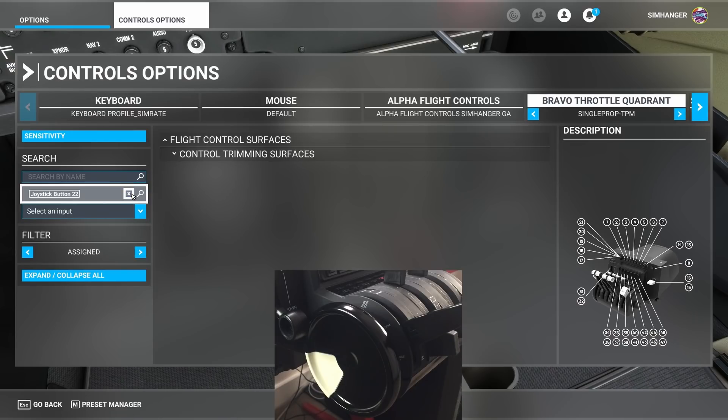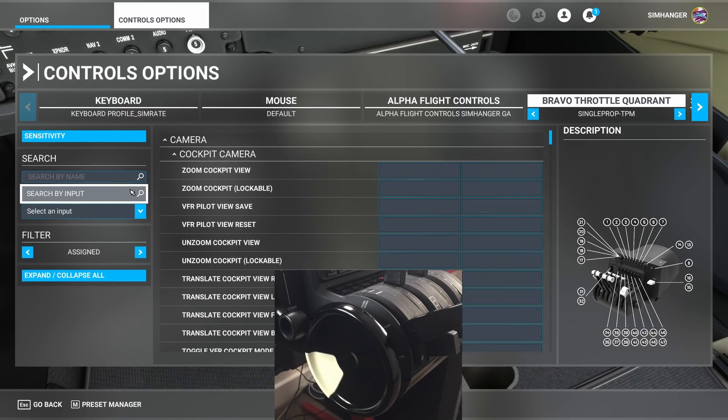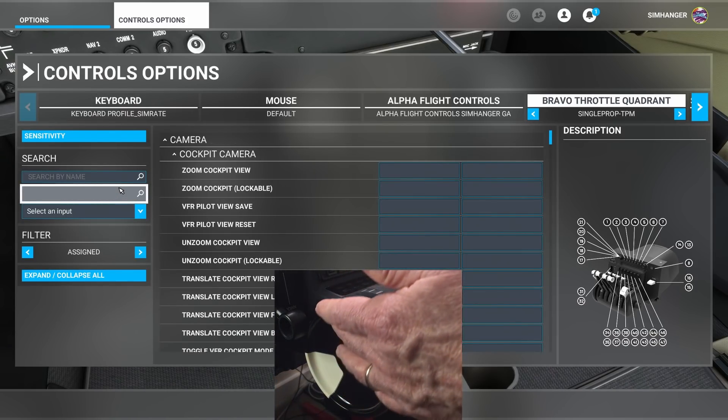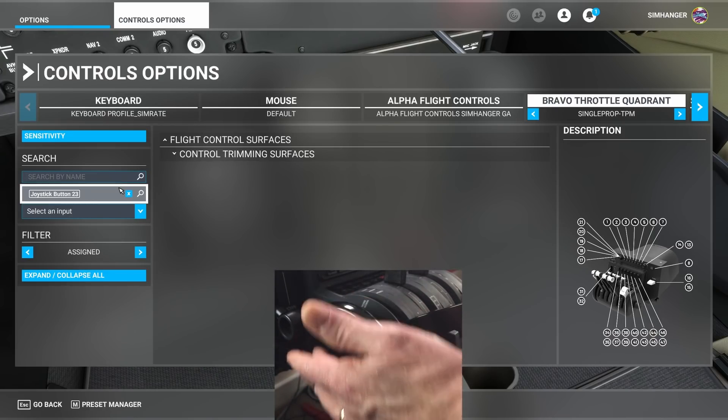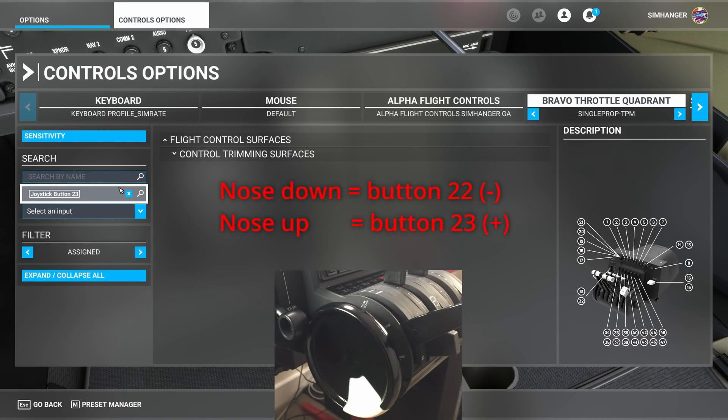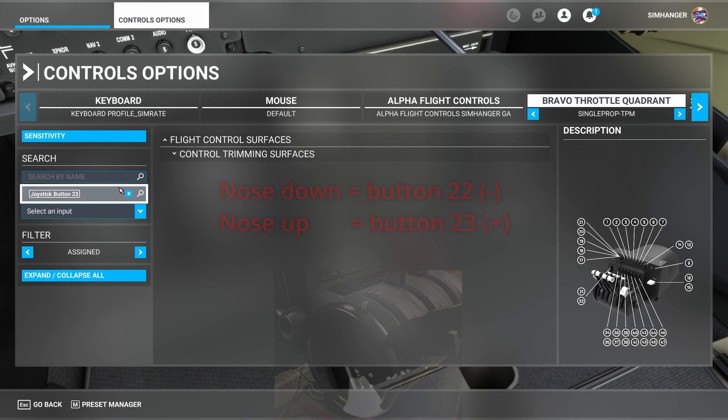Let's now ascertain what the button is for nose up or turning the wheel towards you. Once again search by input, turn the wheel towards us and it's button 23. Button 22 is nose down, button 23 is nose up. We'll need to know this later on.